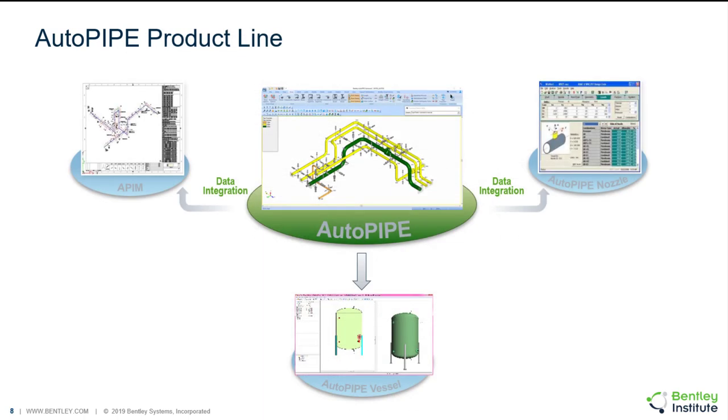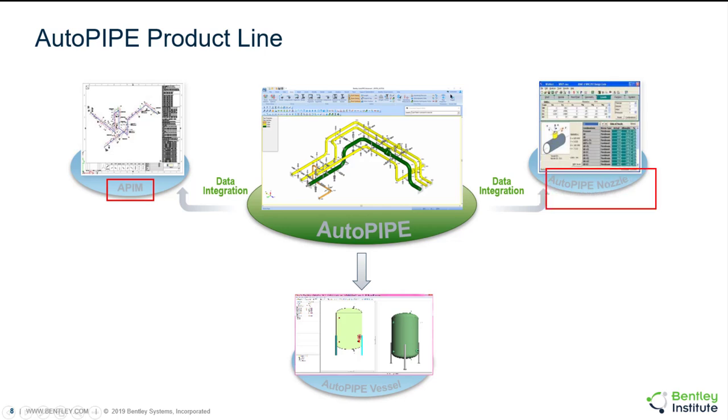If you were to go with AutoPIPE Advanced or Nuclear, you'll automatically get access to the top two products on the left and the right which go with AutoPIPE. This is our AutoPIPE product line. AutoPIPE's in the middle - it's our pipe stress analysis program. On the top left is APIM or AutoPIPE Isometric Manager which allows you to create a fully customizable digital stress isometric from your piping model in AutoPIPE automatically.